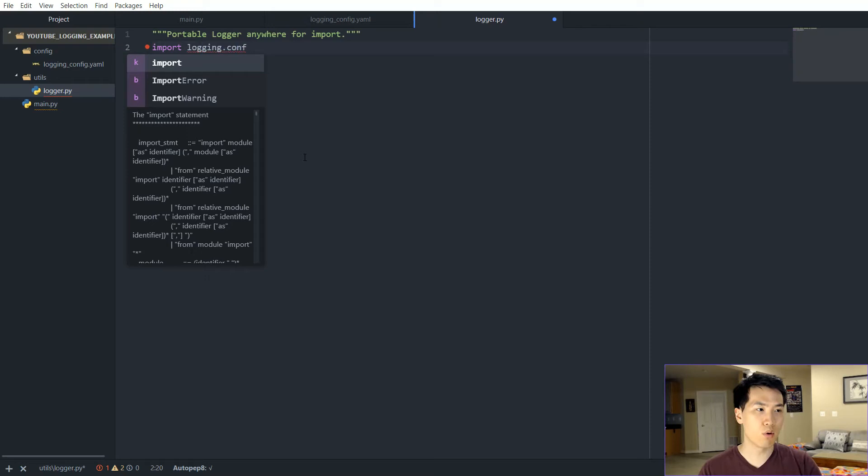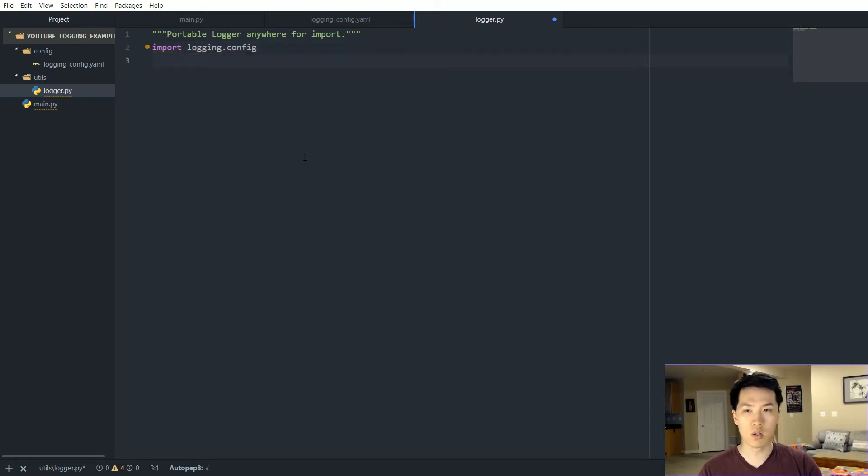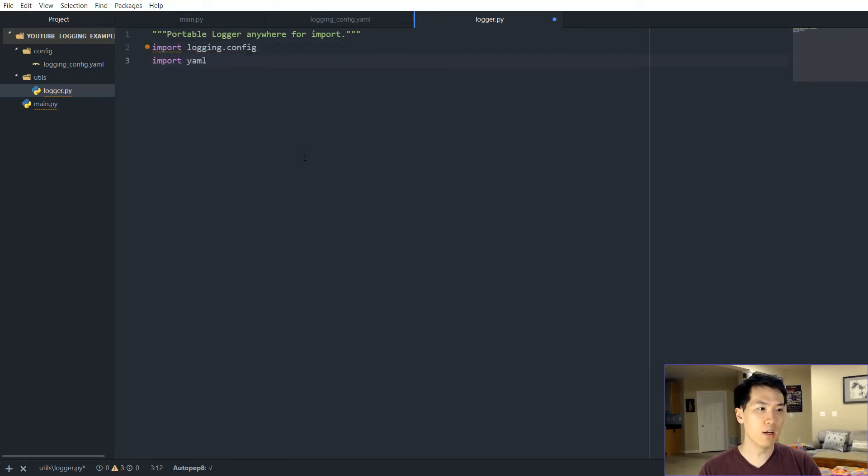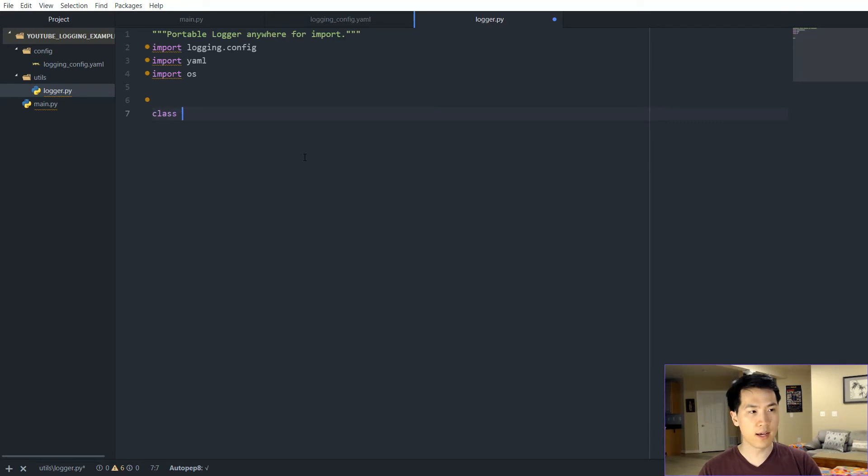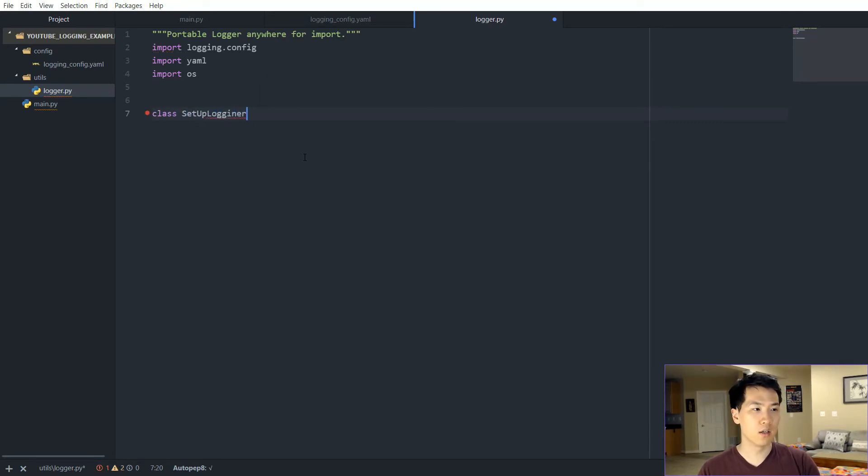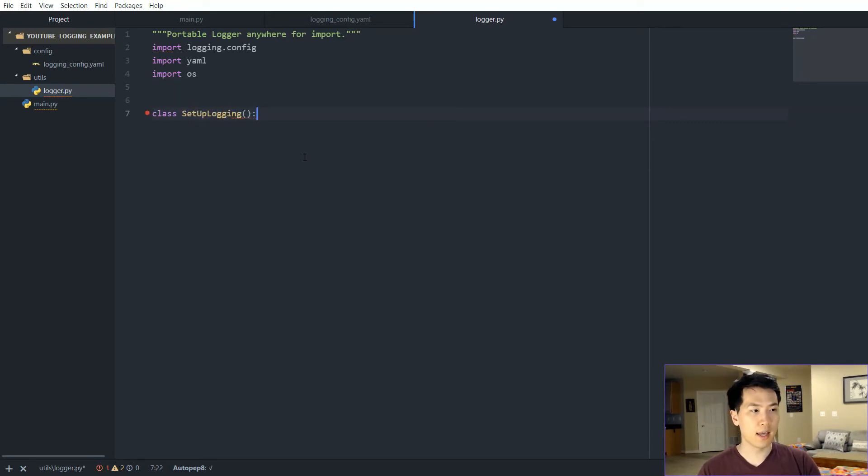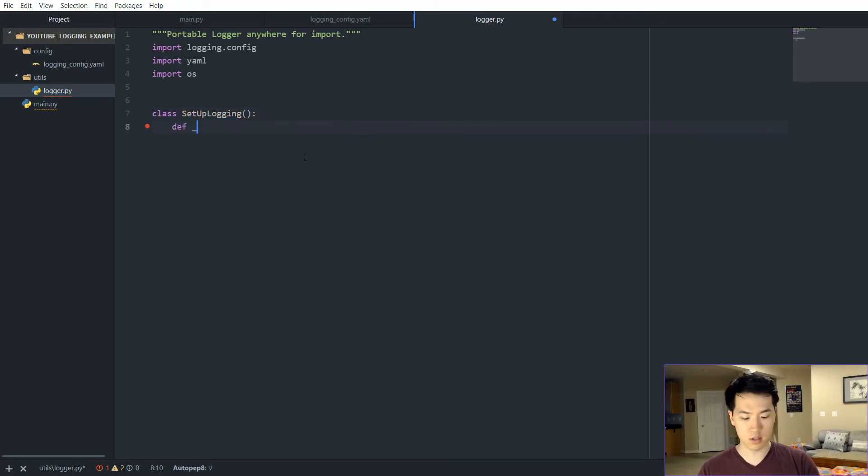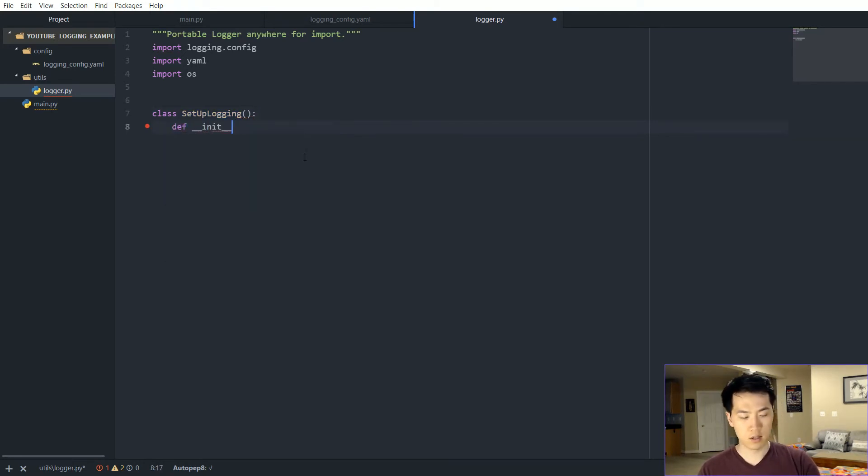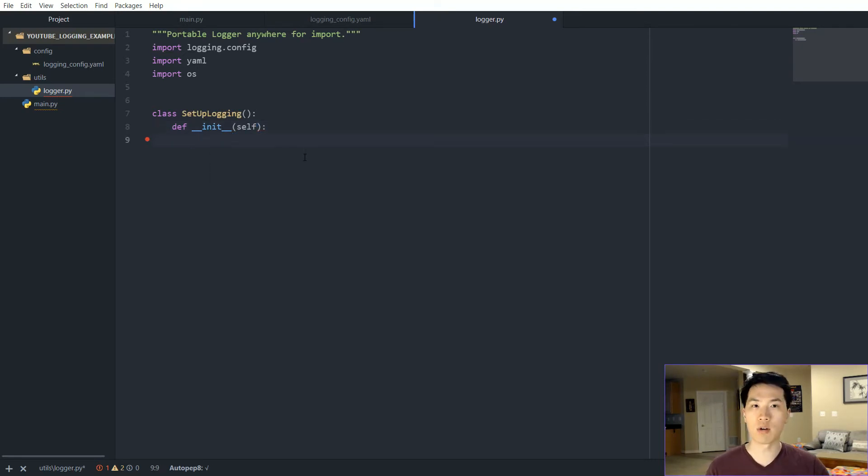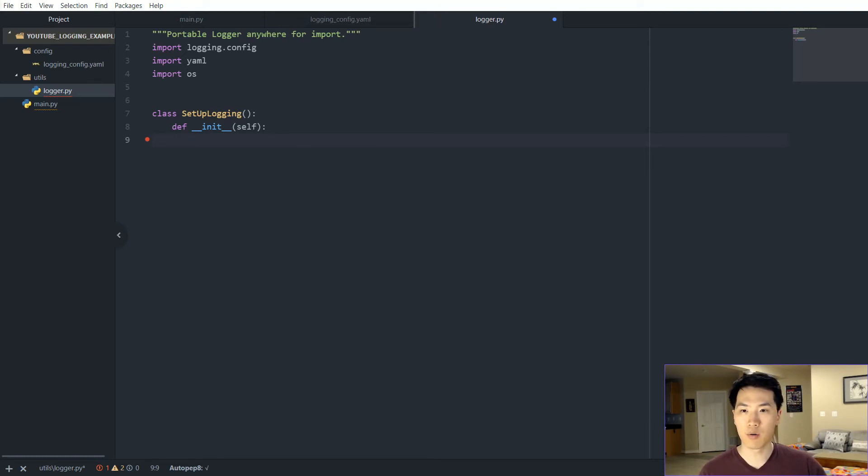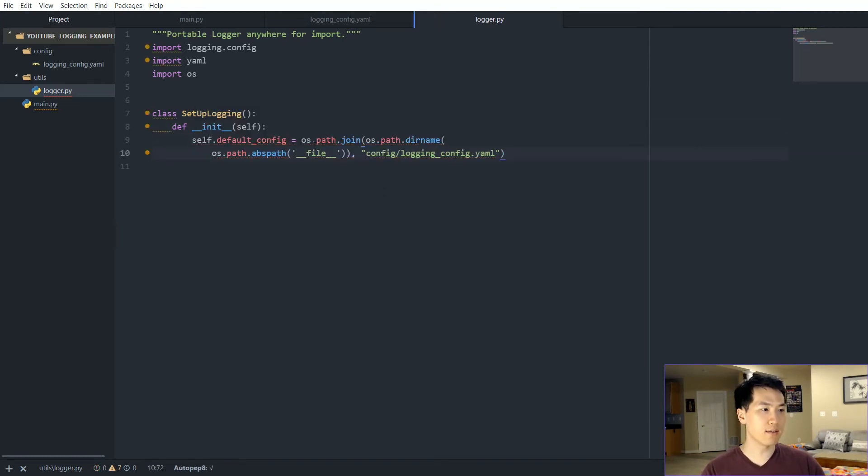Let's set up this class. We want to import the login config. We also want to import YAML and we want the operating system as well. Let's create this class: class sets up logging, and we want to initialize.